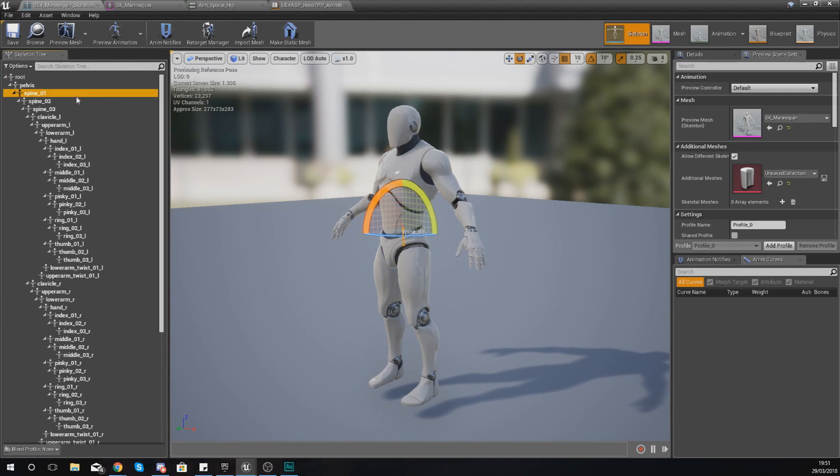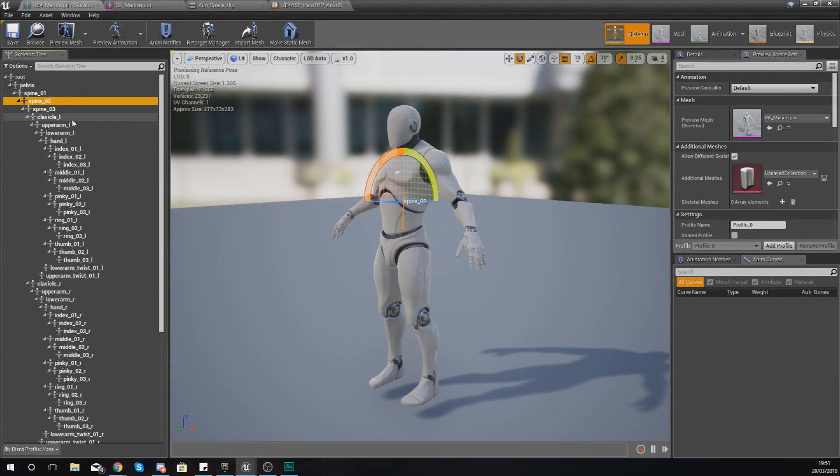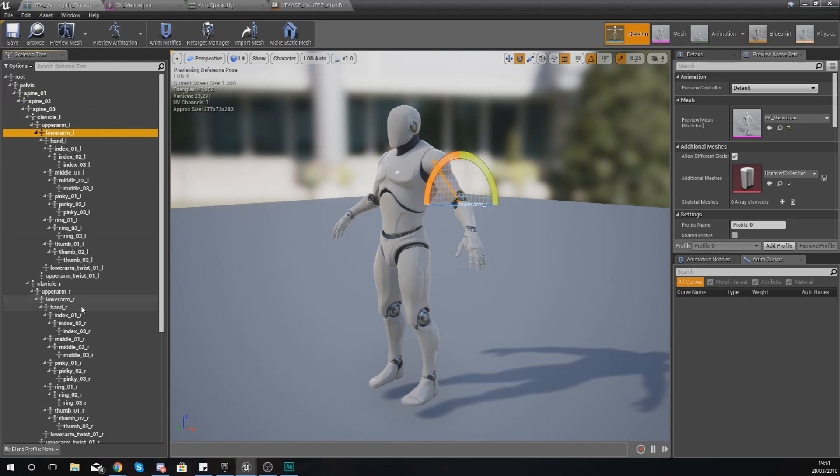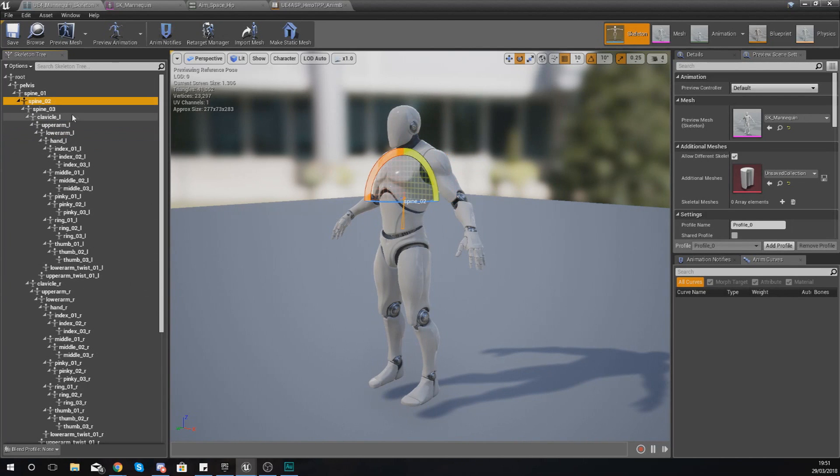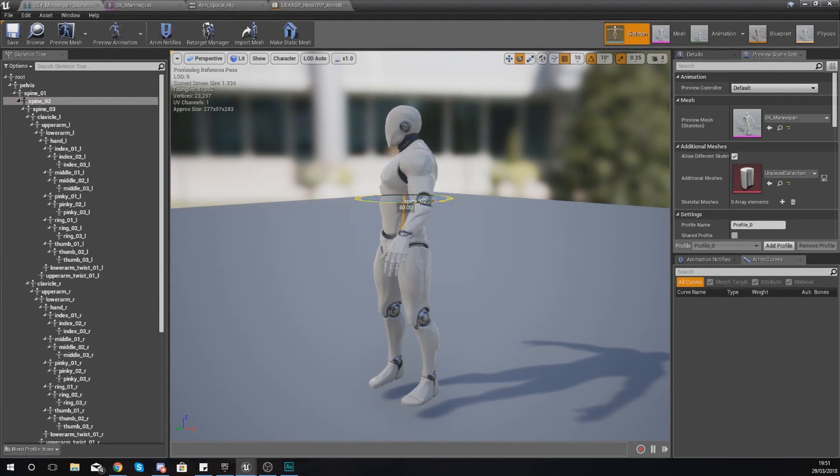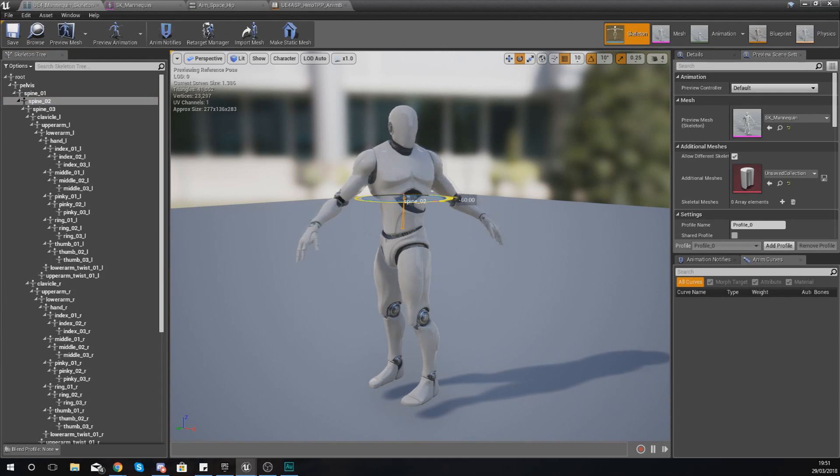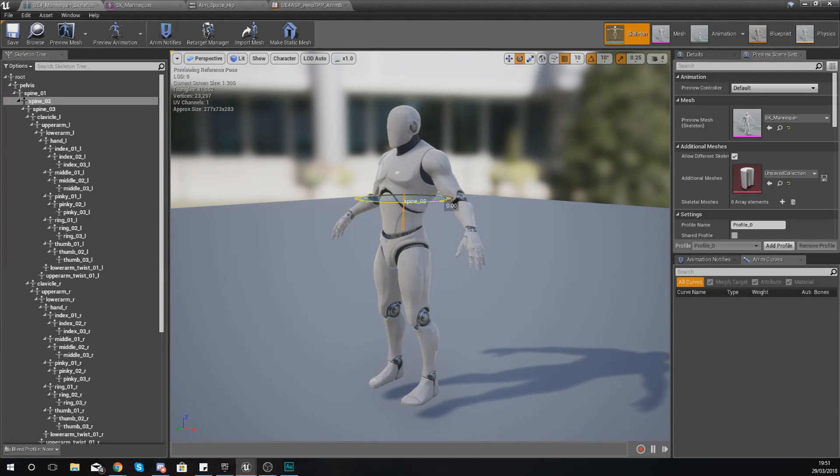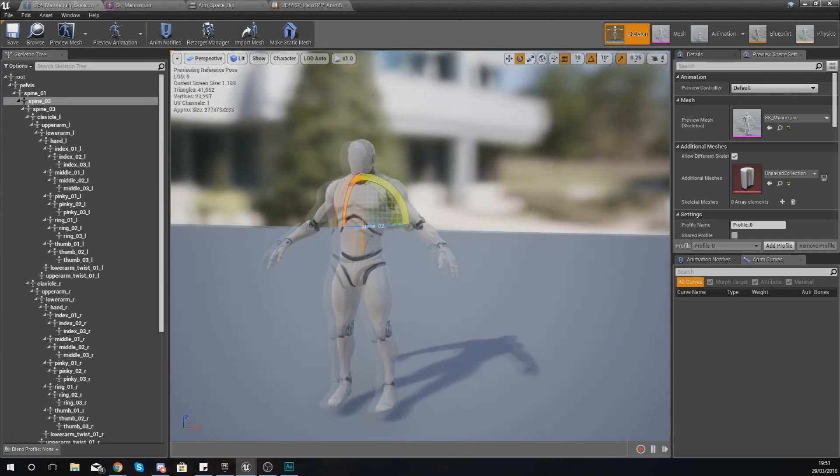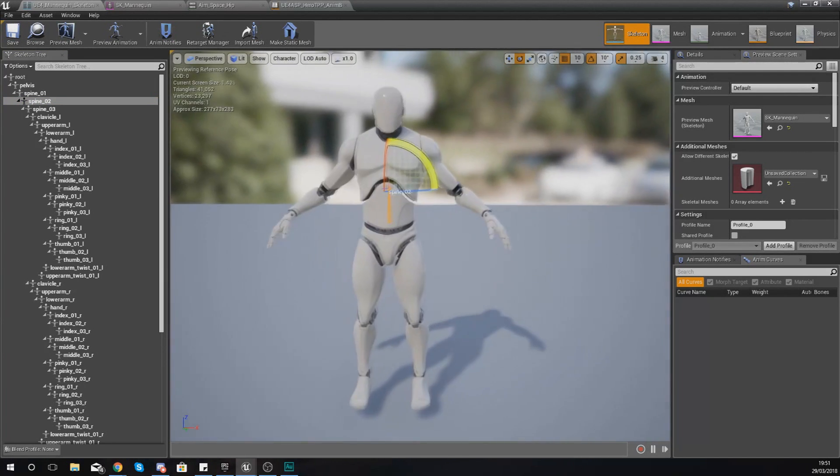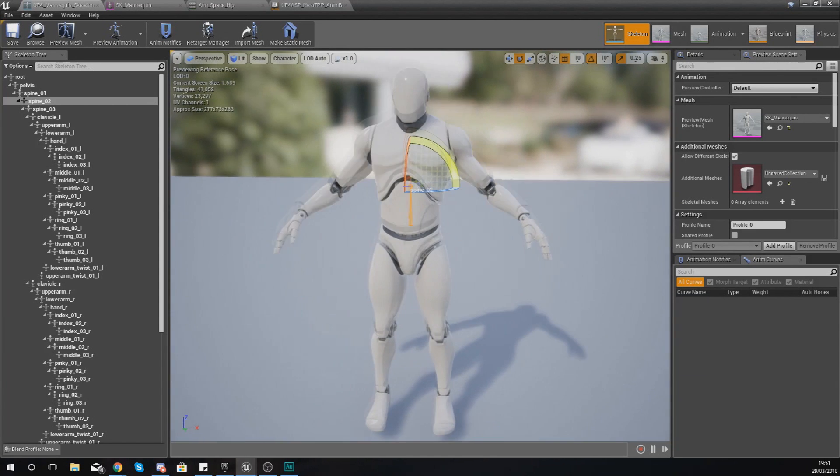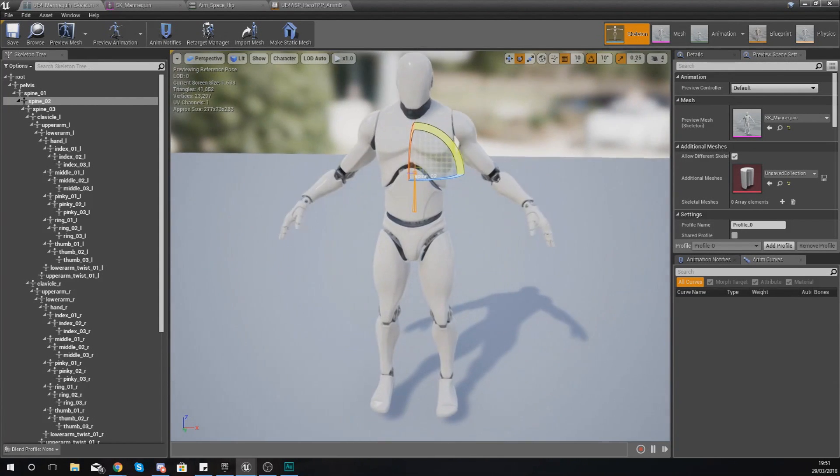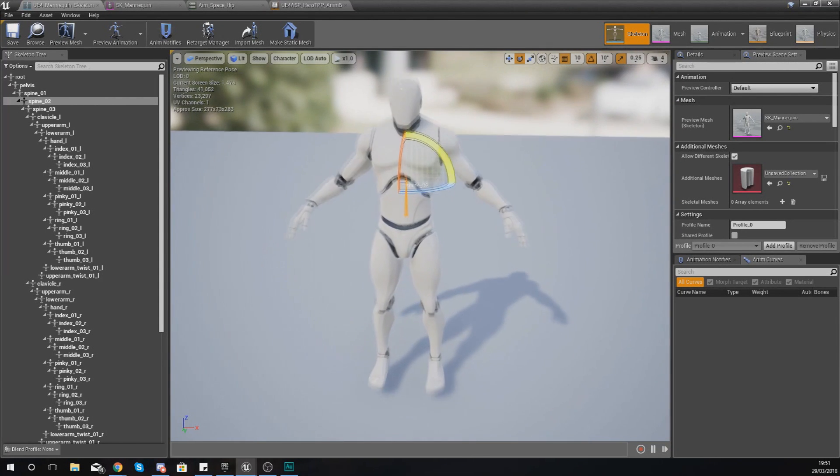Or anything like that, and then from there I can go and make those changes. Just like that, I can rotate it and do all of that good stuff. Now one thing that I do want to mention as well is that Unreal Engine 4 is going to allow you to make those minor adjustments to your animations and to your bones.